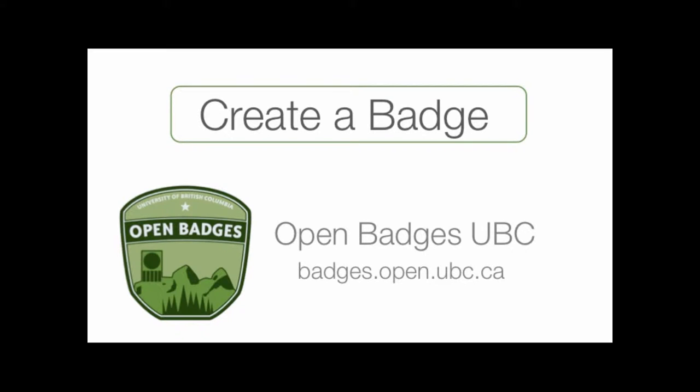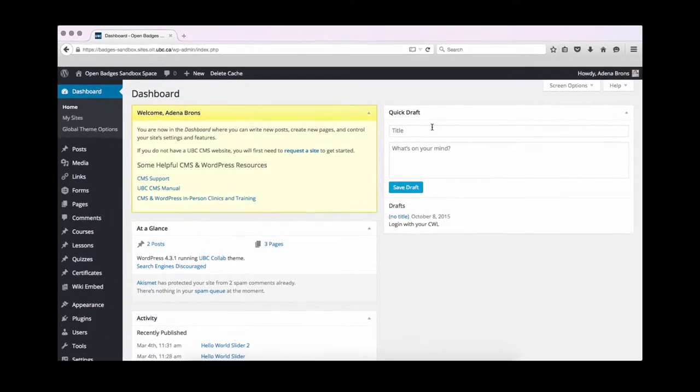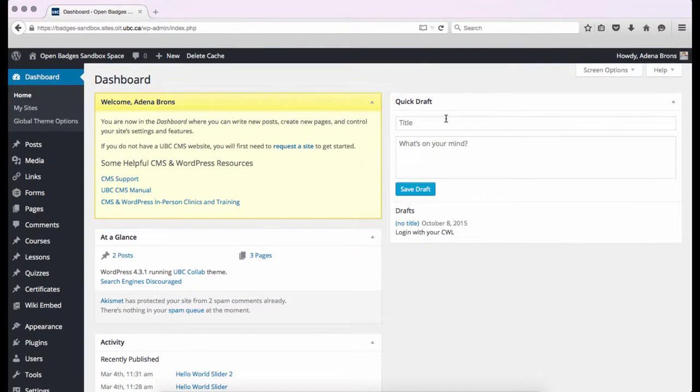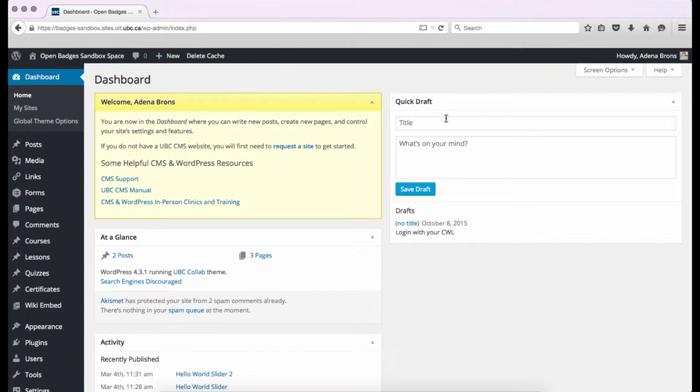Welcome to a UBC Open Badges video about creating a badge. In this video, we will cover how to create a badge in WordPress using the BadgeOS plugin. Let's get started.